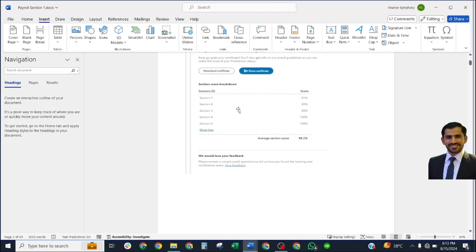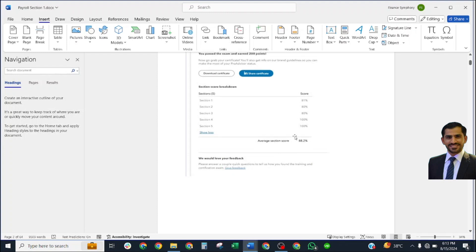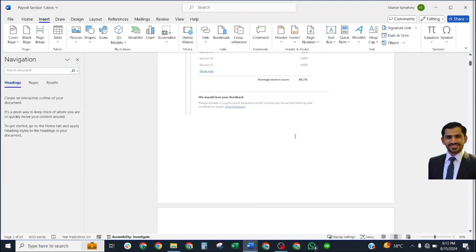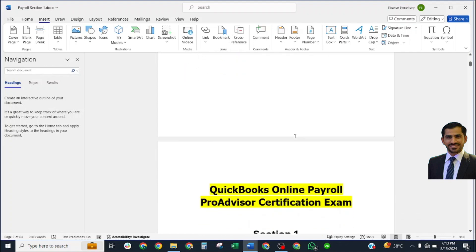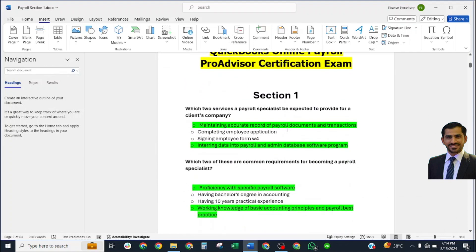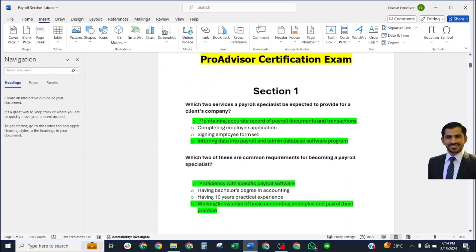Now I just want to show you my scorecard I got from taking these exams. This is my scorecard. I got 88.2% overall marks in this exam. Let's start our first section.